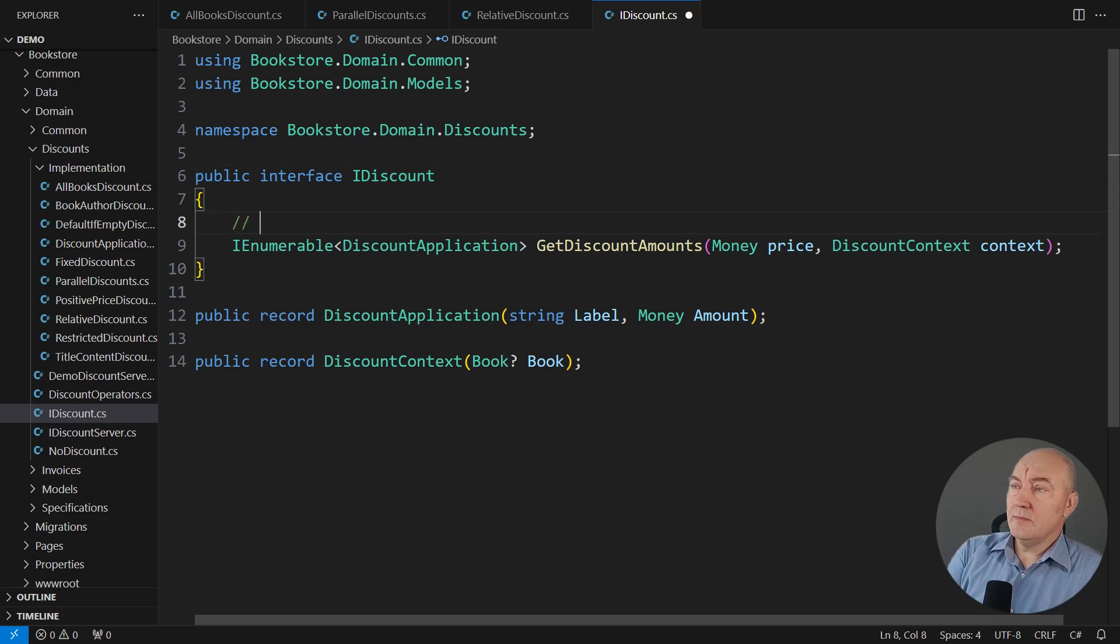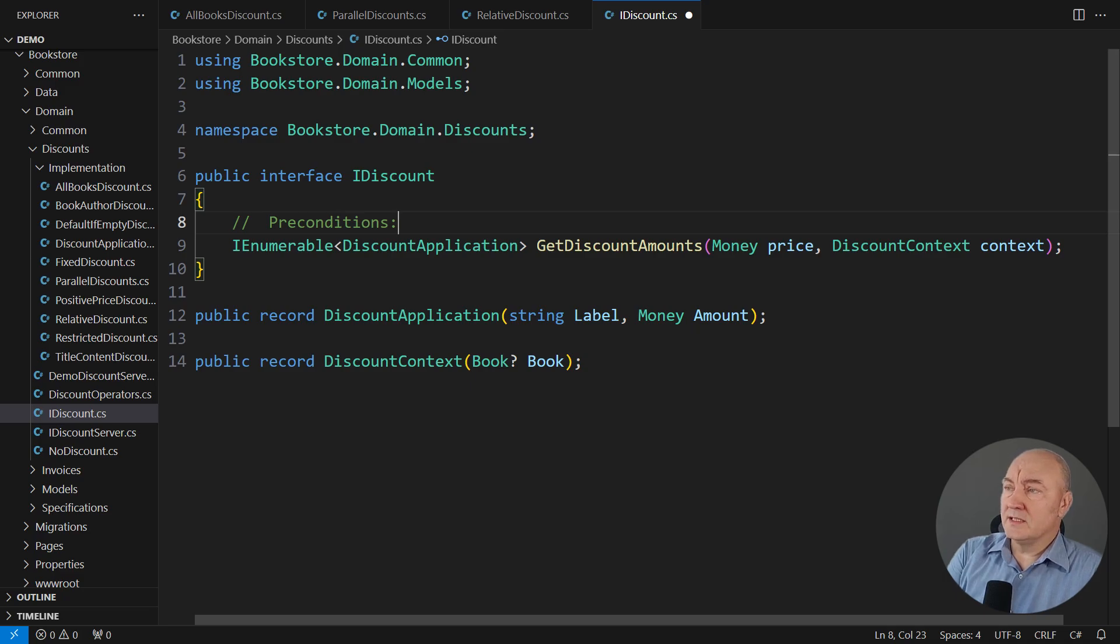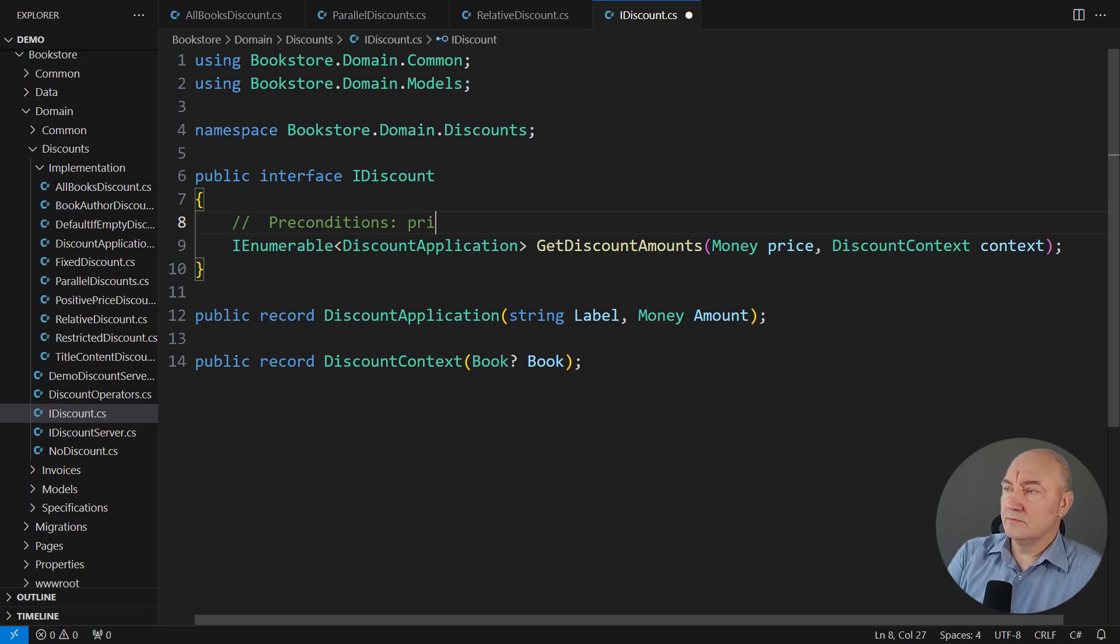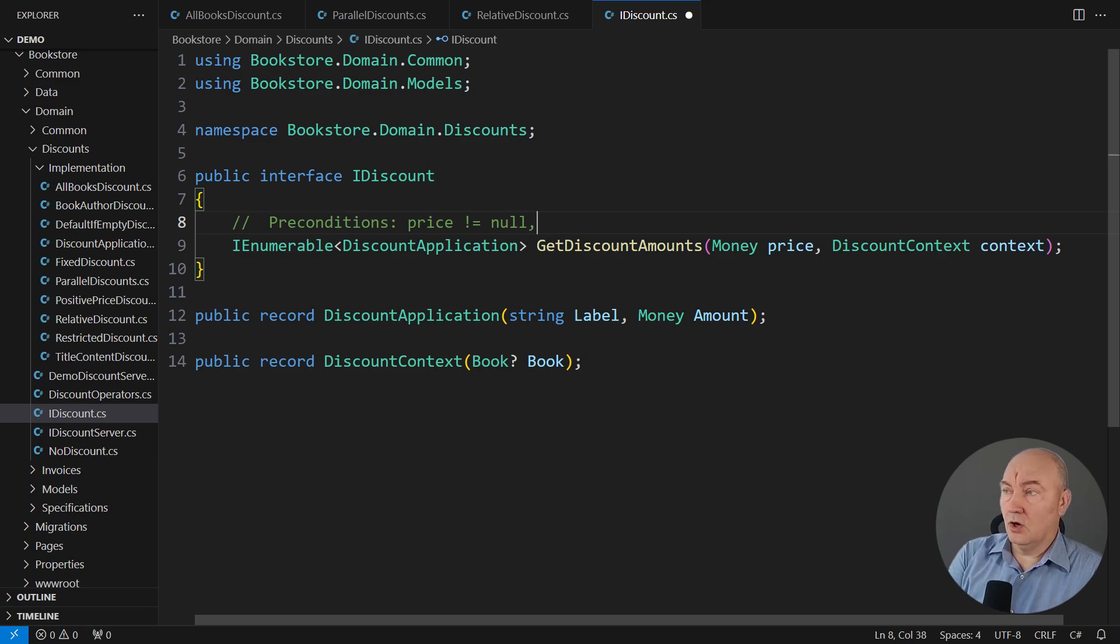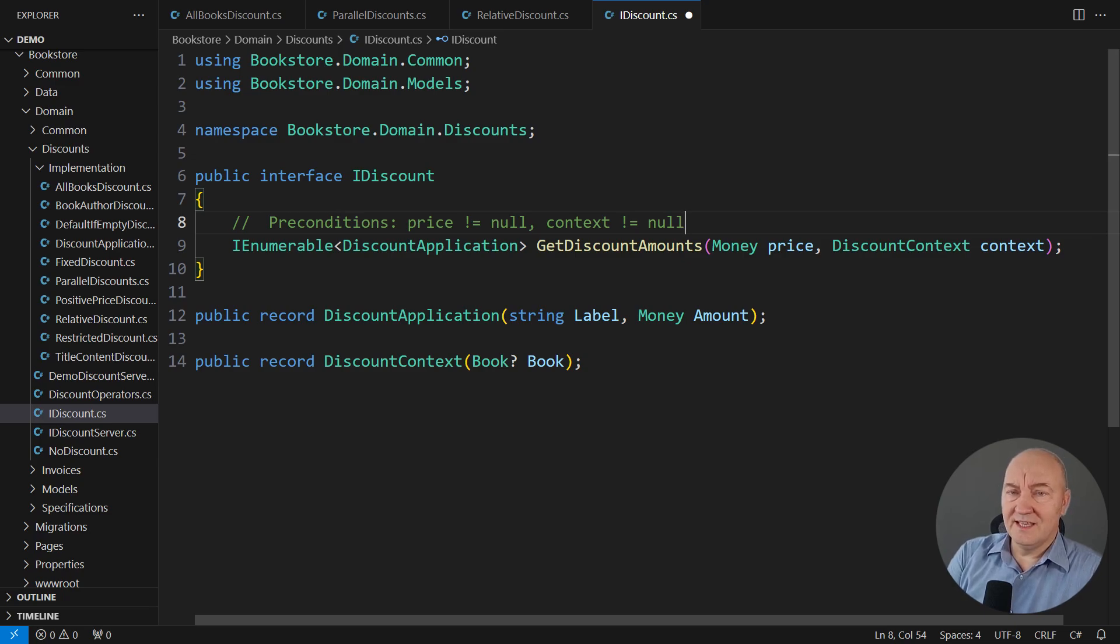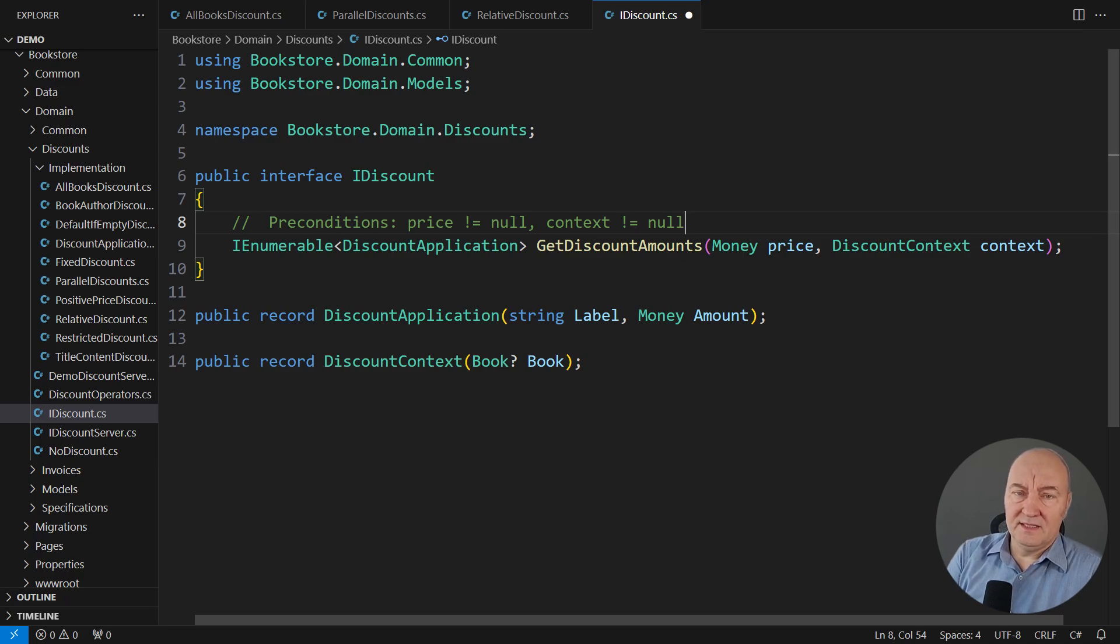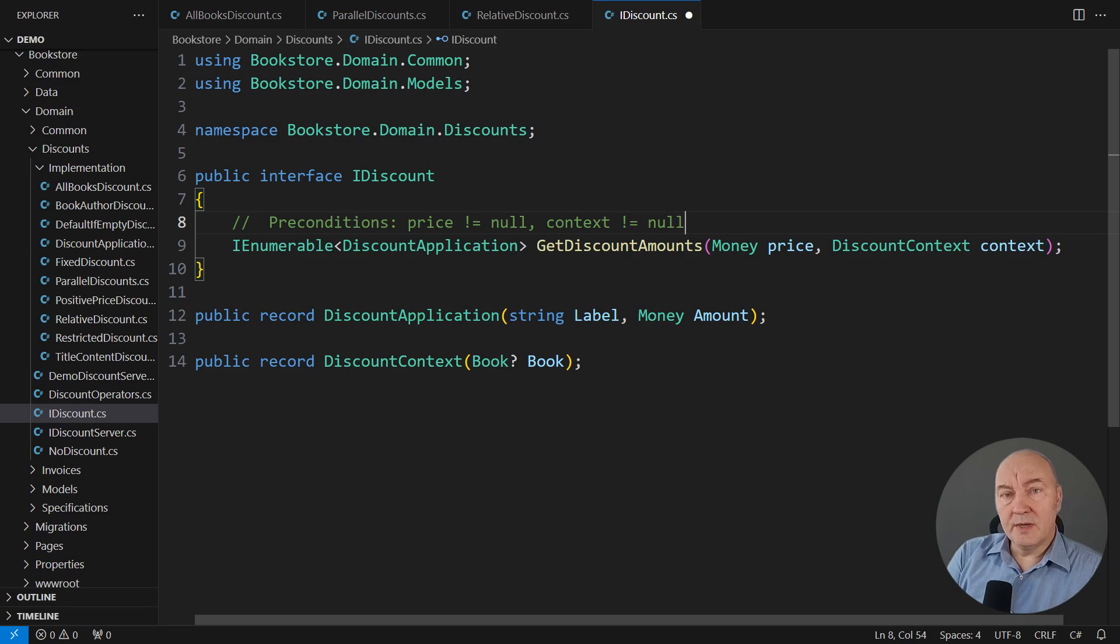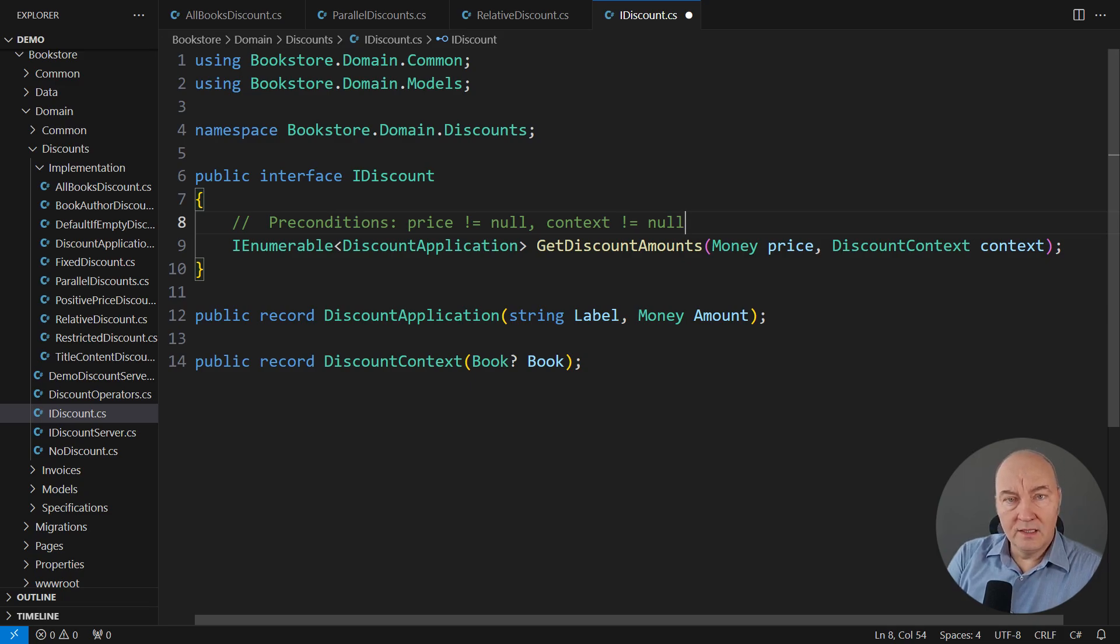For example, what are the preconditions, the prerequisites to calling this method? It requires a non-null price object and a non-null context object. You don't have to get into the details of this interface. This is the interface declaring a discount.